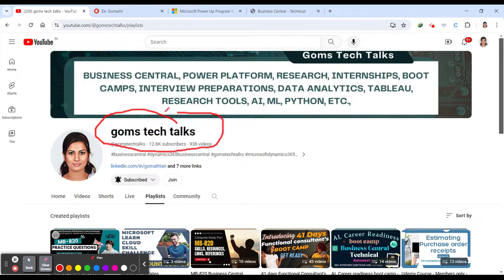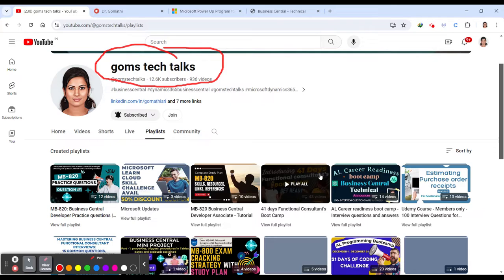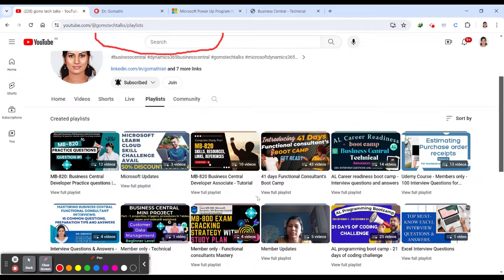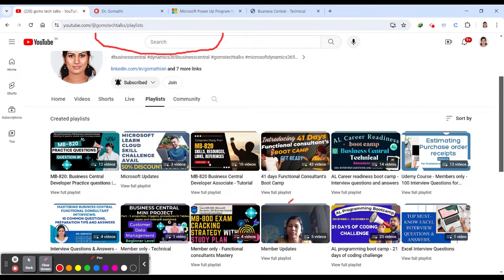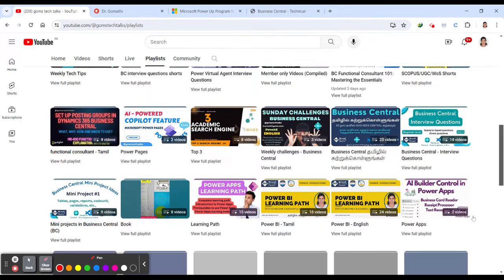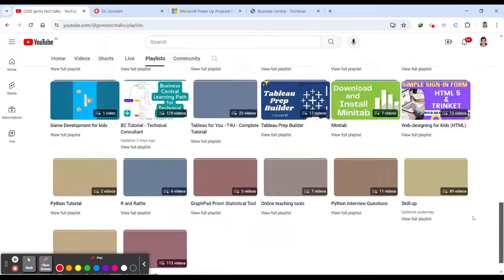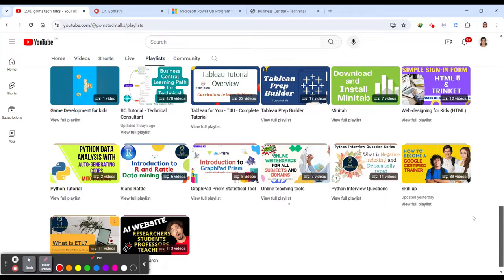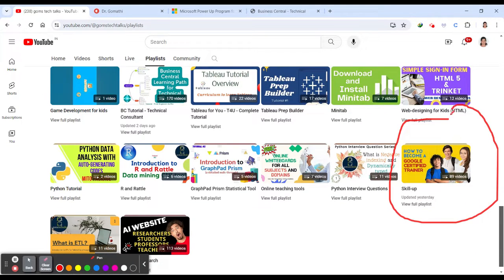So first, I would like to tell you that please go and subscribe to this channel. Why? Because you can find a lot of useful playlists here. Specifically, if you want to upgrade your skills, so this particular playlist will help you, like skill up.